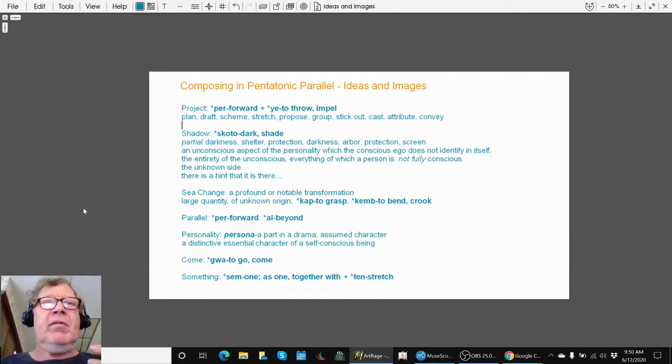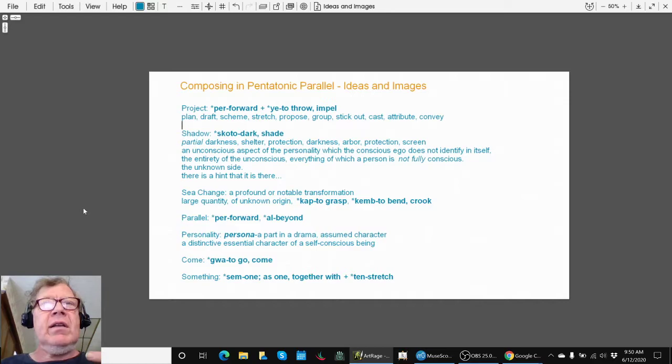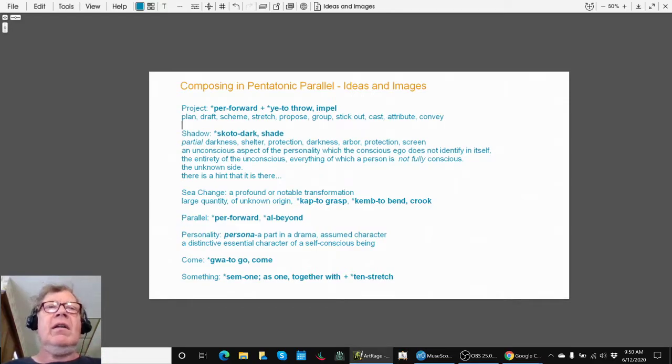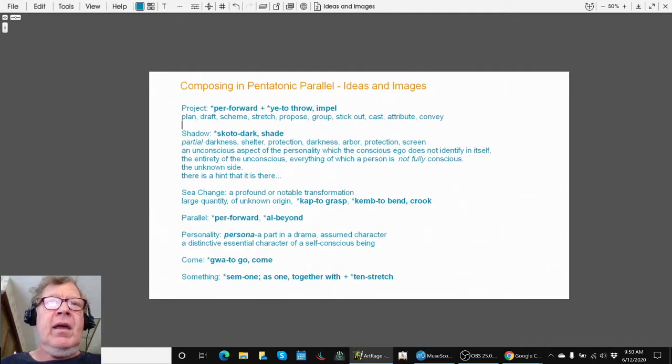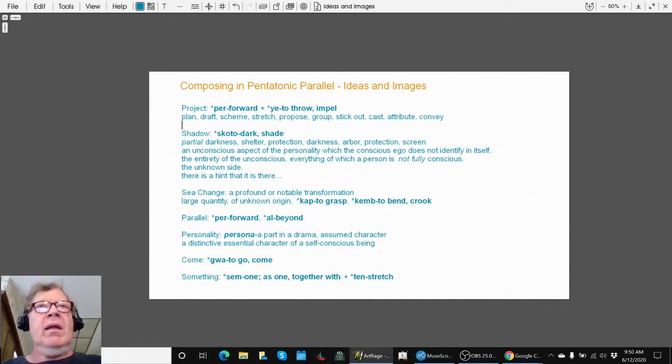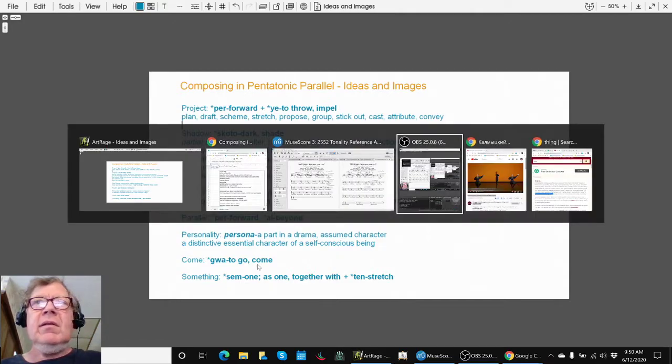Sea change: a profound transformation in a large quantity of unknown origin. Parallel: going beyond. And persona: a part in a drama.